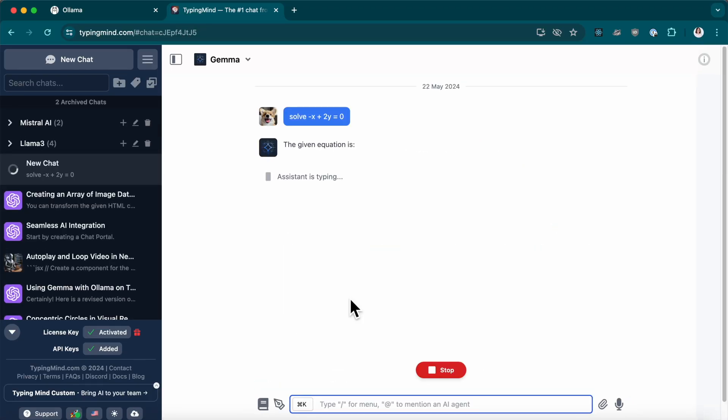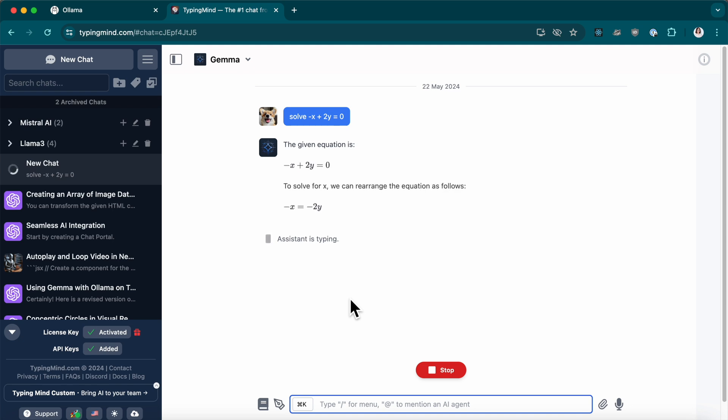I can say, the speed might be a bit slow since it's running locally, but the accuracy is there.